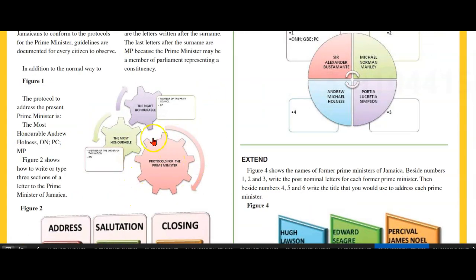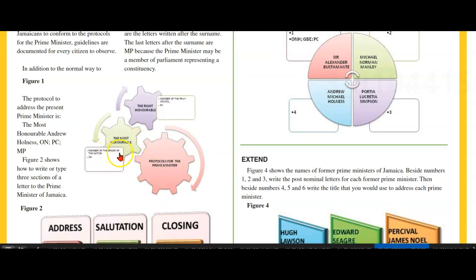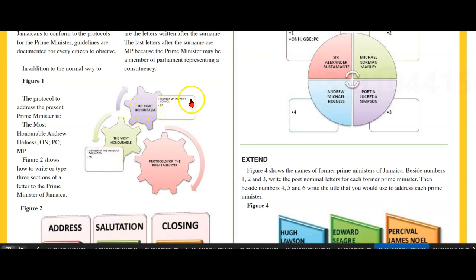These are the protocols for the Prime Minister: Most Honourable, Member of the Order of the Nation — ON — and the Right Honourable, Member of the Privy Council — PC.